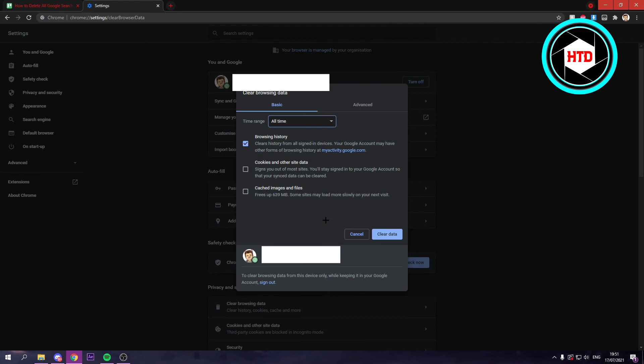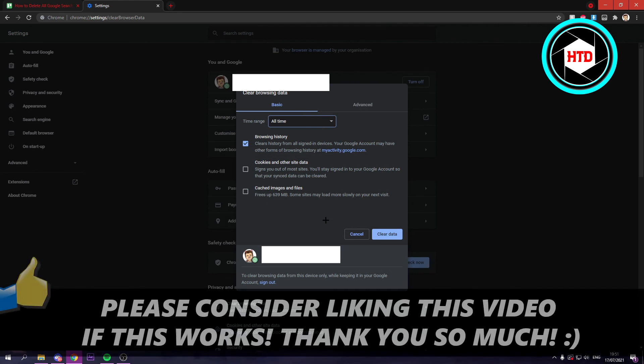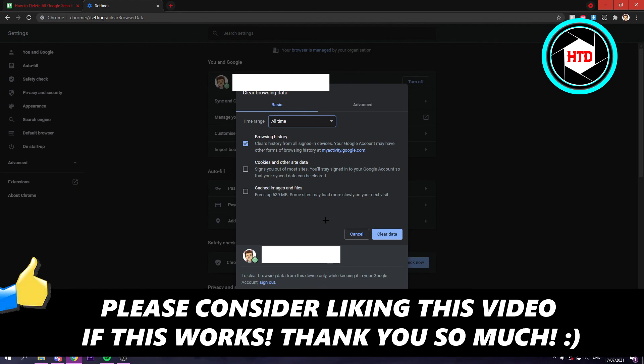That's basically it. That's all you have to do. I hope this quick video helped you out. Please leave a like and let me know in the comments if it worked. I'll see you next time. Have a good day.